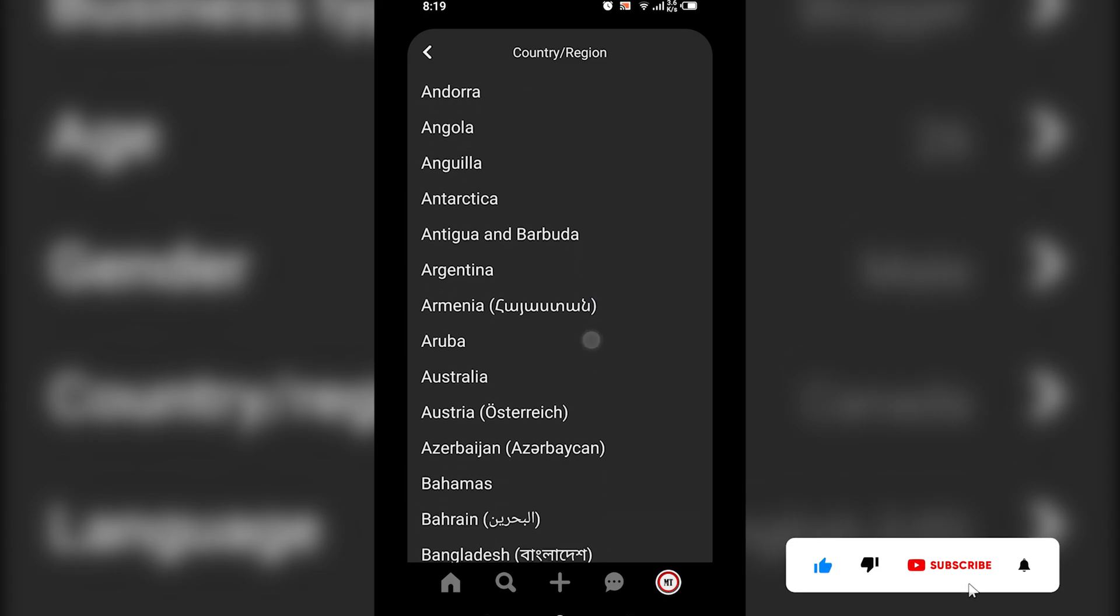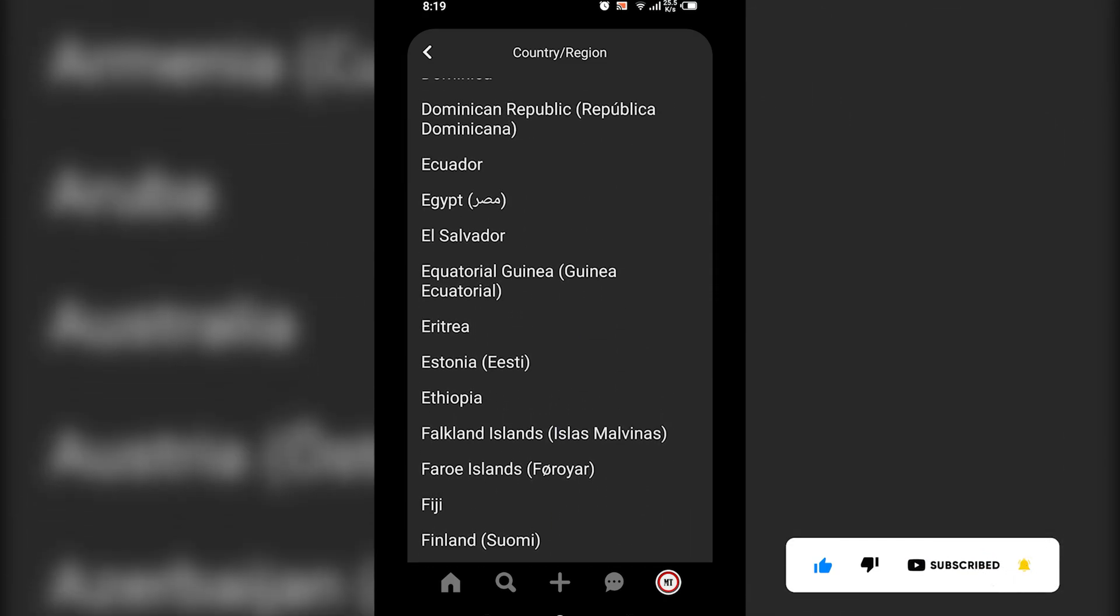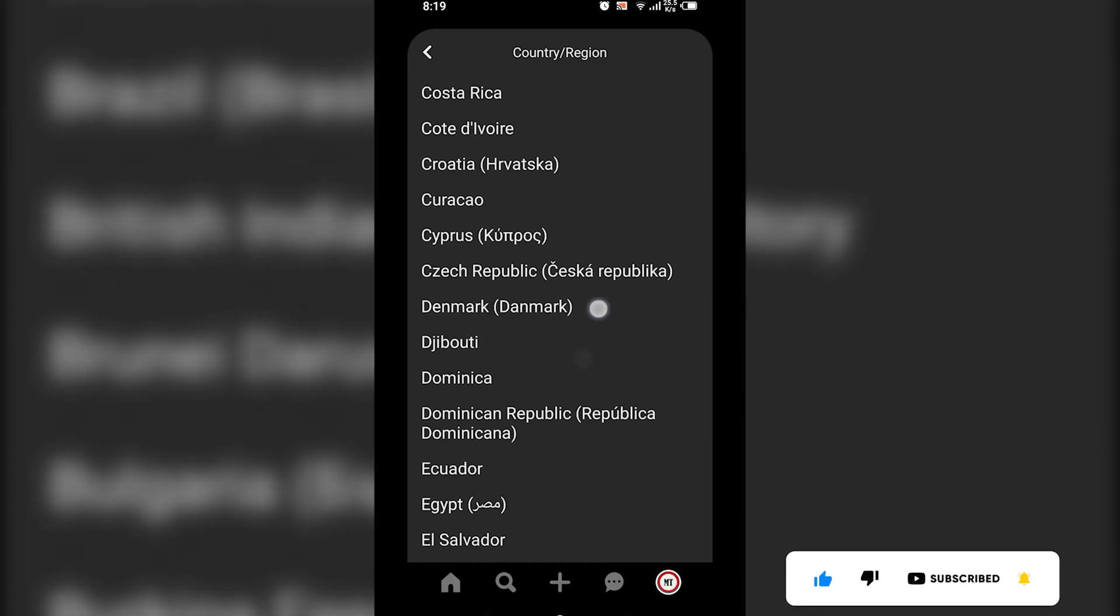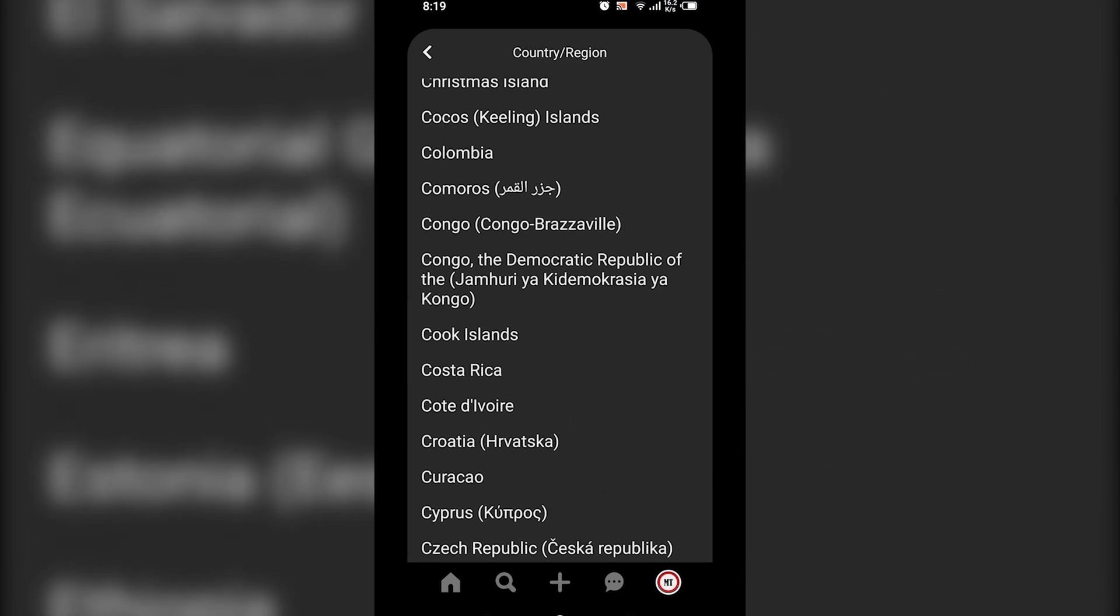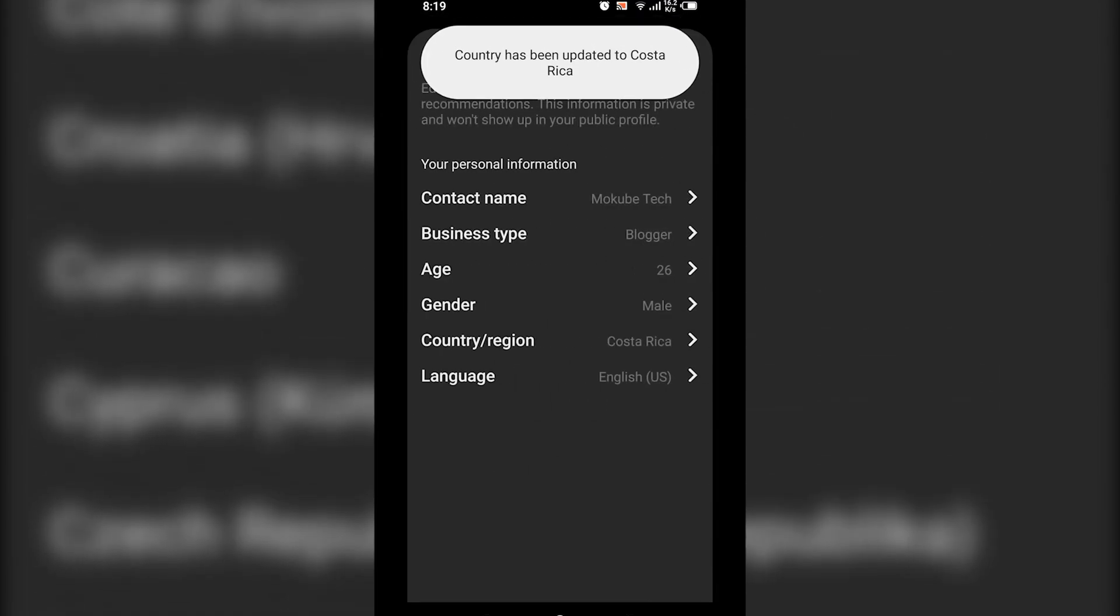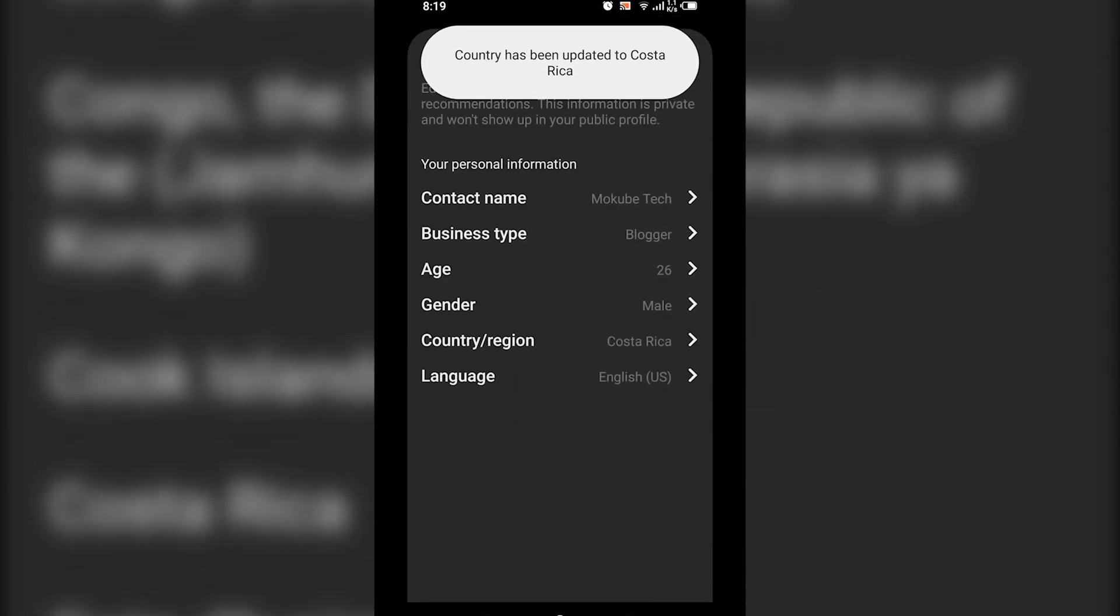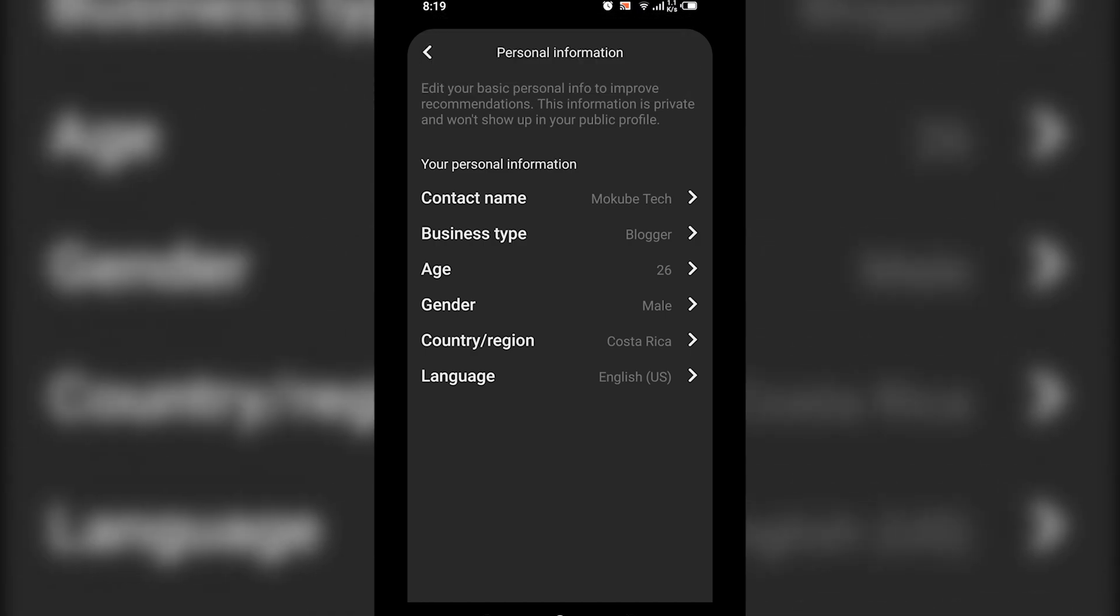You simply need to select your country. Once you select your country, it's going to automatically be updated. That's the way you change your country location in Pinterest.